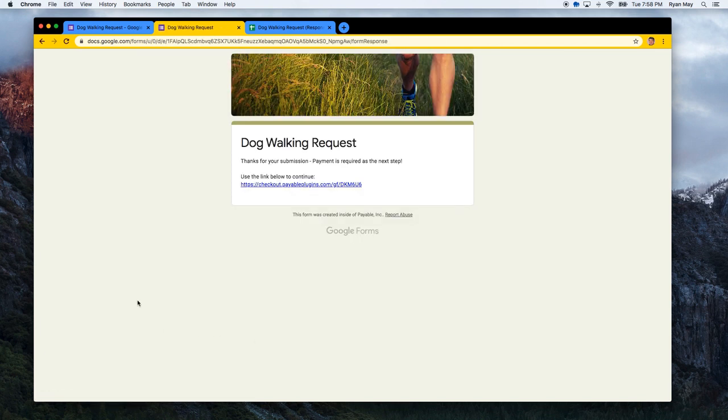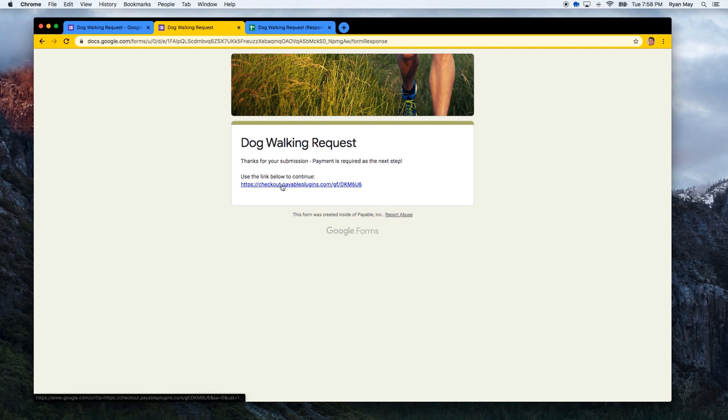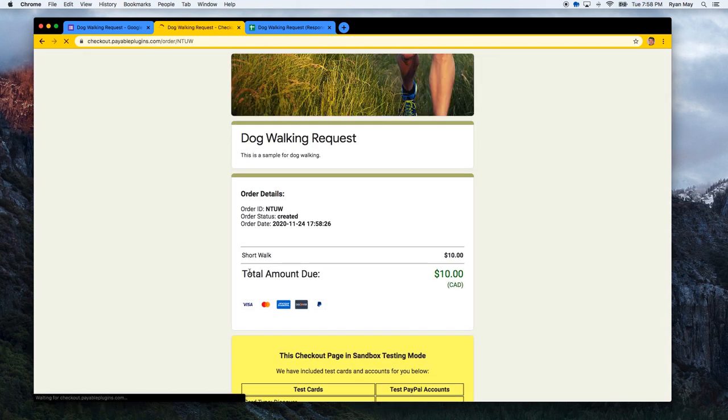And this is where you can see we changed the confirmation message. So it says here, thanks for your submission. Use the link below. And when you click on this link, it will automatically find the related submission and queue up the checkout for you.